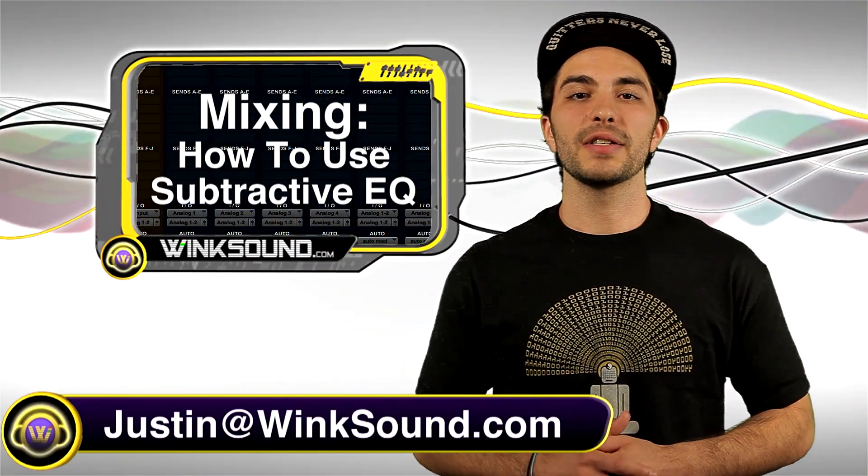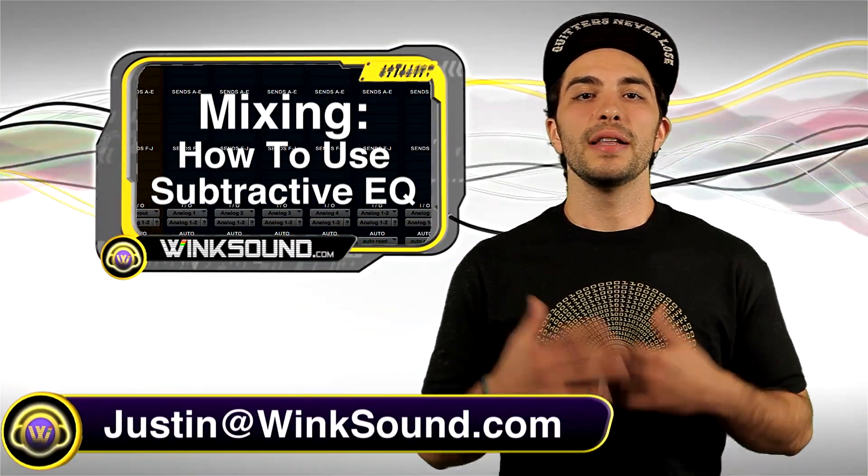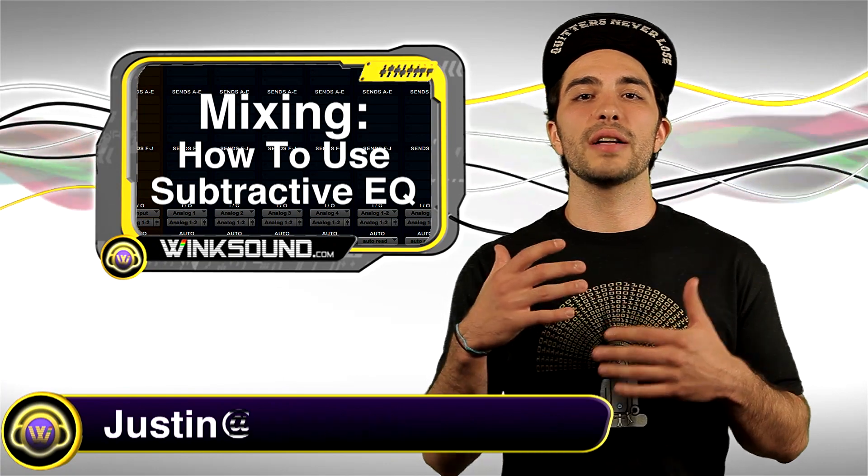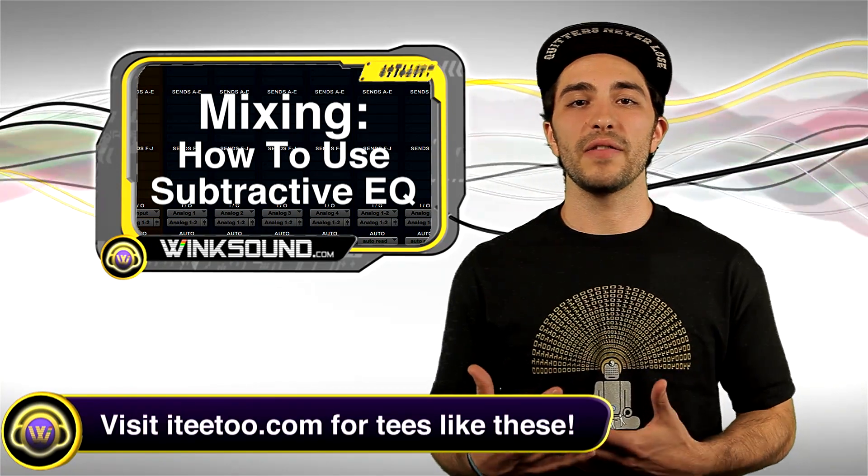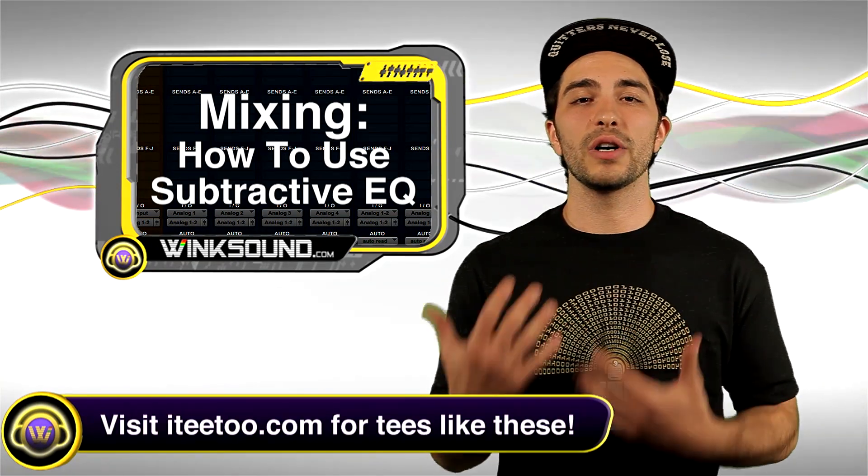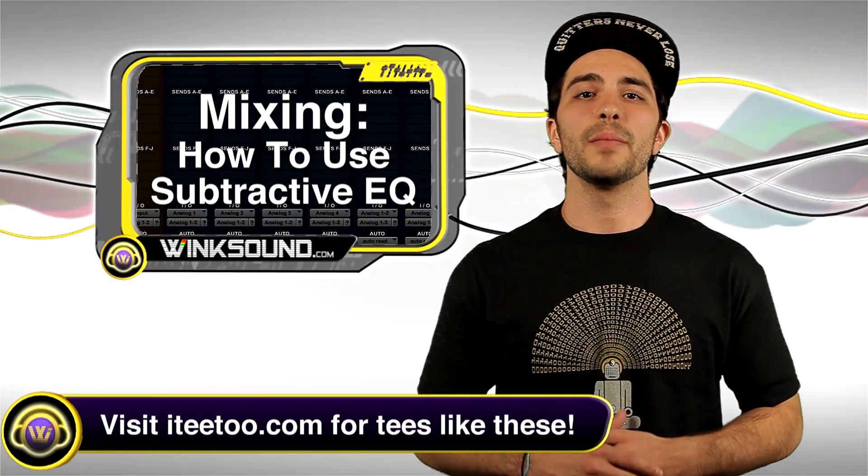Hey, what's going on guys? This is Justin at WinkSound.com. In this mixing tutorial, I'm going to show you how to use subtractive EQ to get rid of any unwanted frequencies within your mix.